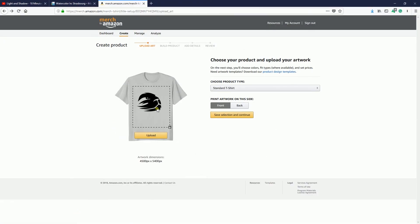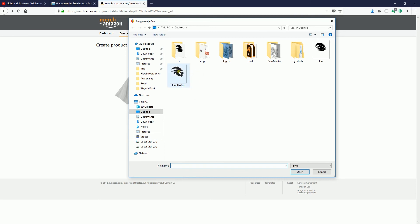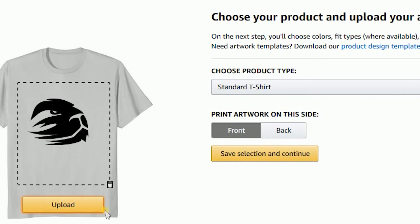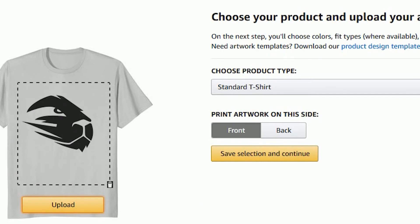I'm ready to position my design on Amazon Merch. Log in to your account, enter Amazon Merch, and click Create. Here you can upload your design — for example, I have this lion head. Fast and good. Place it on your t-shirt. Make sure your artwork dimensions are correct.